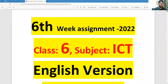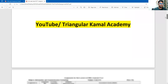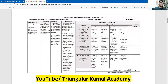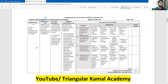In the cover page of the assignment, you can write down: six-week ICT assignment 2022, class six, subject ICT, assignment number one. Now see the assignment questions. This assignment is from chapter one, which is information and communication technology. The assignment title given here is: the changes in our way of life due to day-to-day use of information and communication technology.